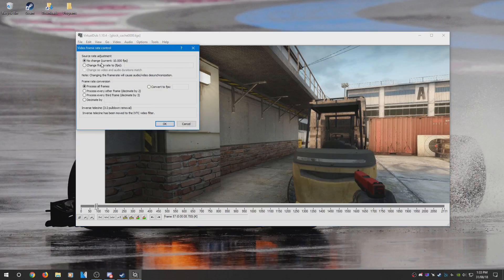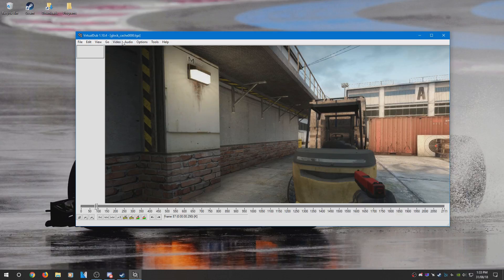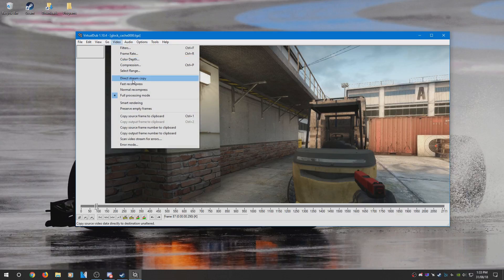What you need to do now is head up to Video, click Frame Rate, set the frame rate to whatever you recorded at. So I set mine to 300, so that's what I'm going to set it to. I selected no audio because I can add that in later.